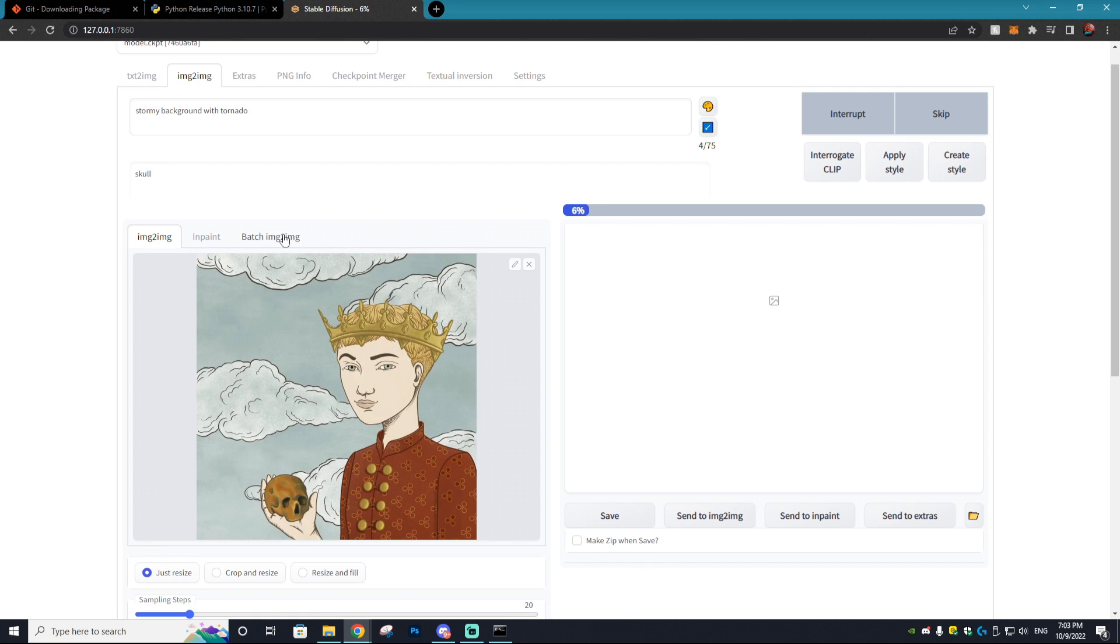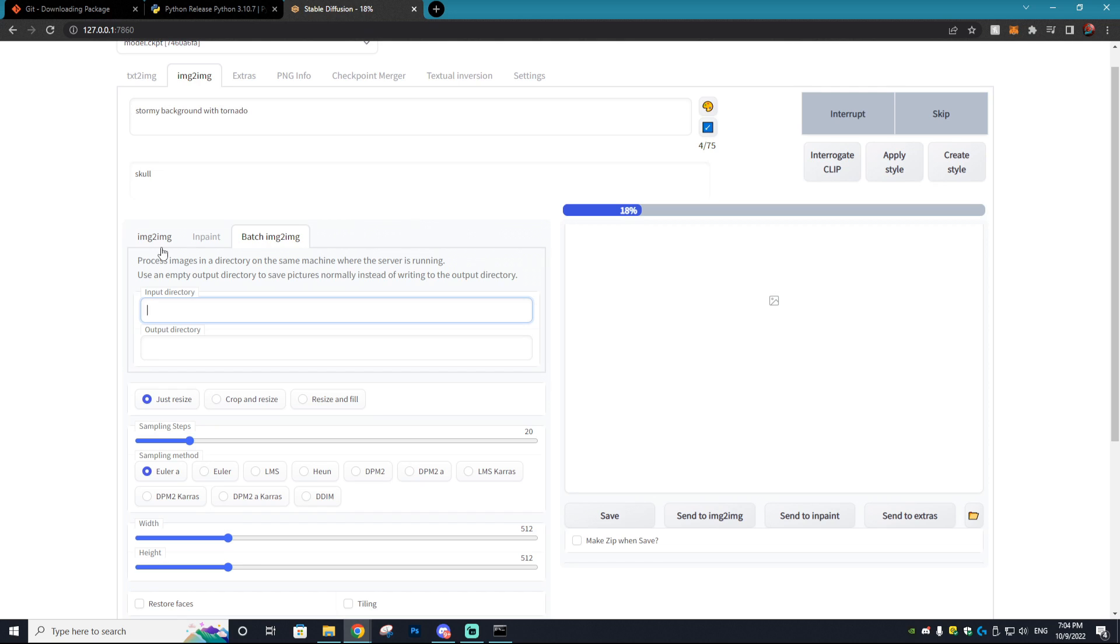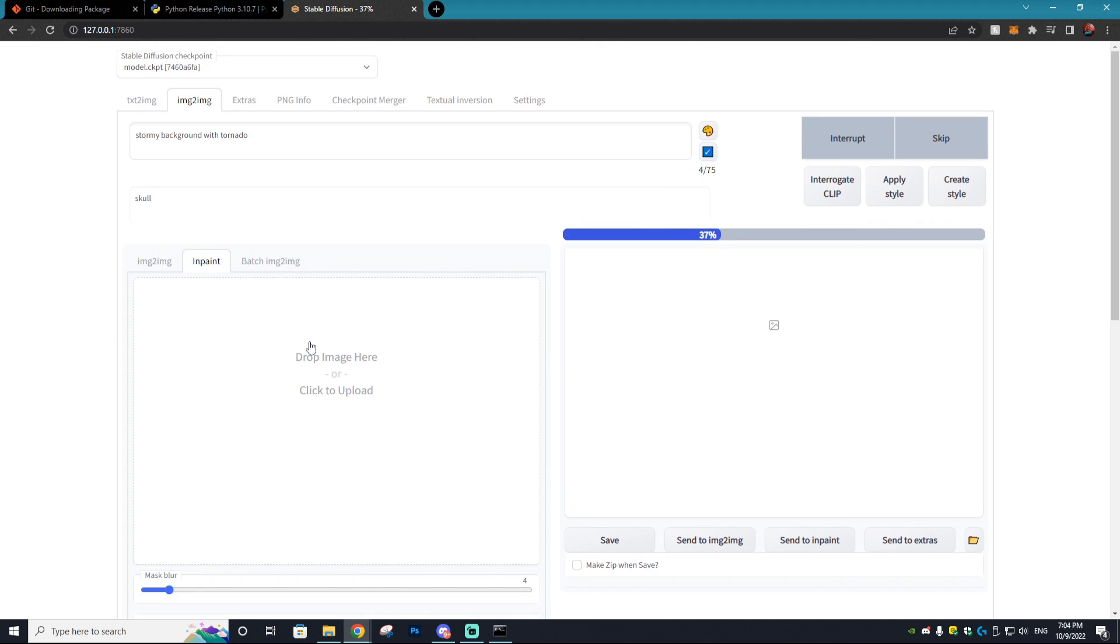Another thing we can do while we wait for this to load is the batch image to image option, where you can essentially drop in a batch amount of photos. So you could do like 20 photos at once with the same prompt. So if you have a really cool prompt that you want to add to a whole bunch of photos, let's say you want to make your whole camera roll anime style or something like that, well you could do that using batch and it would save a ton of time instead of individually uploading each photo.